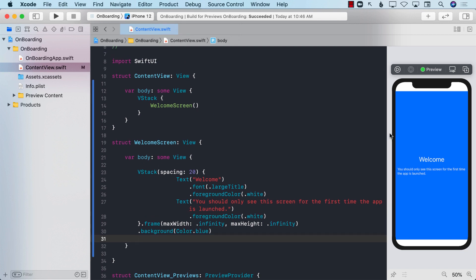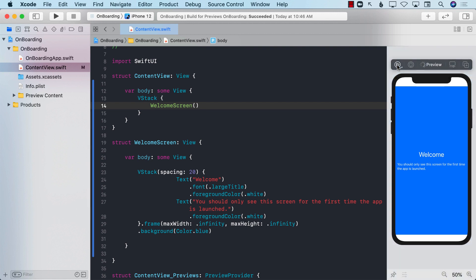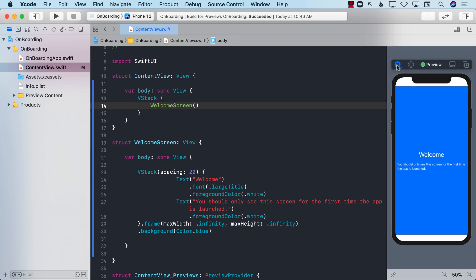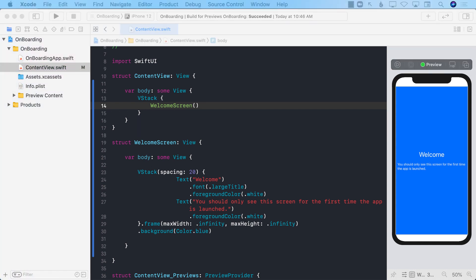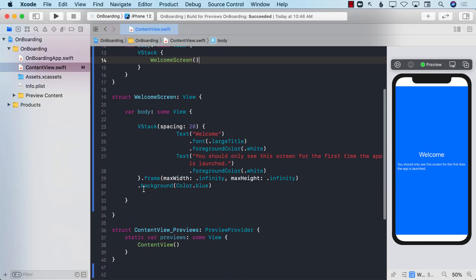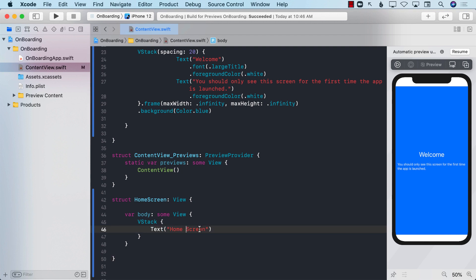So right now you can see the welcome screen. If I run the app, you will be able to see the welcome screen. But if I run the app again, I don't want to see this again — I want to see the home screen. The home screen is completely up to you; it simply says 'home screen' and nothing more.